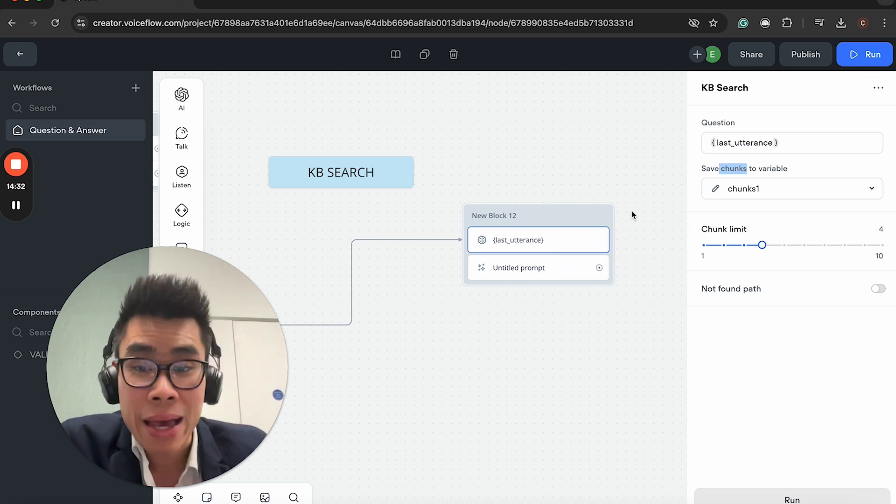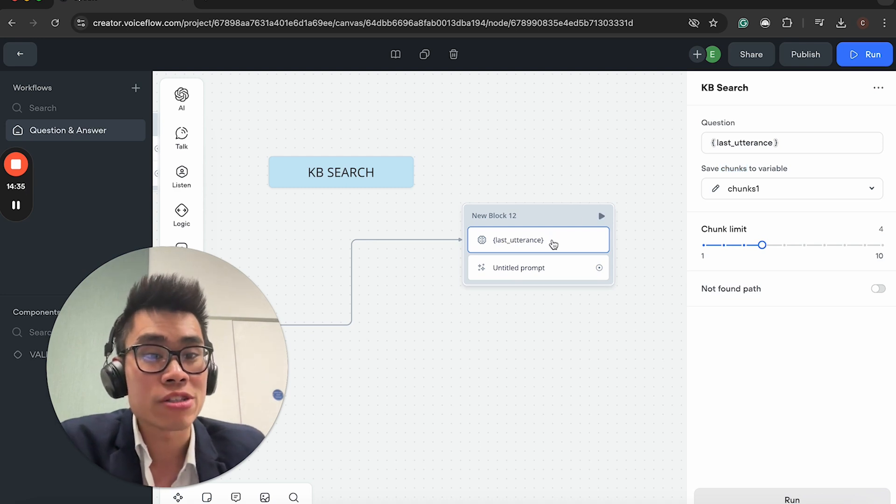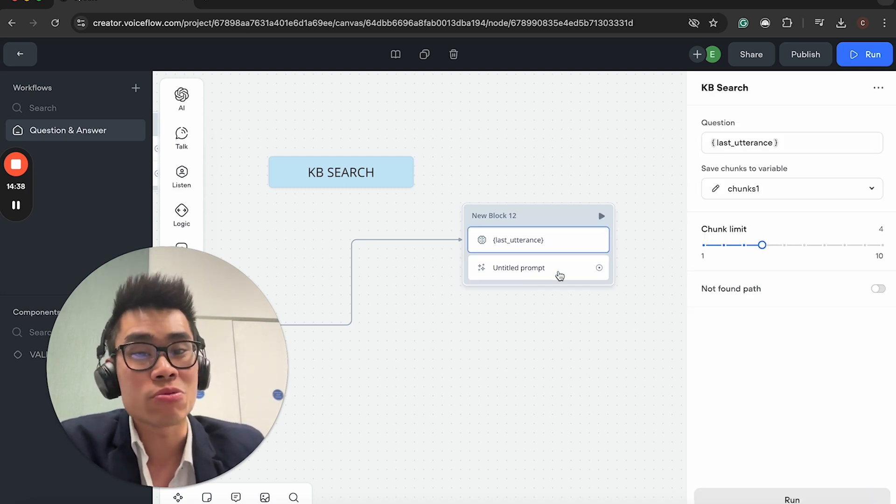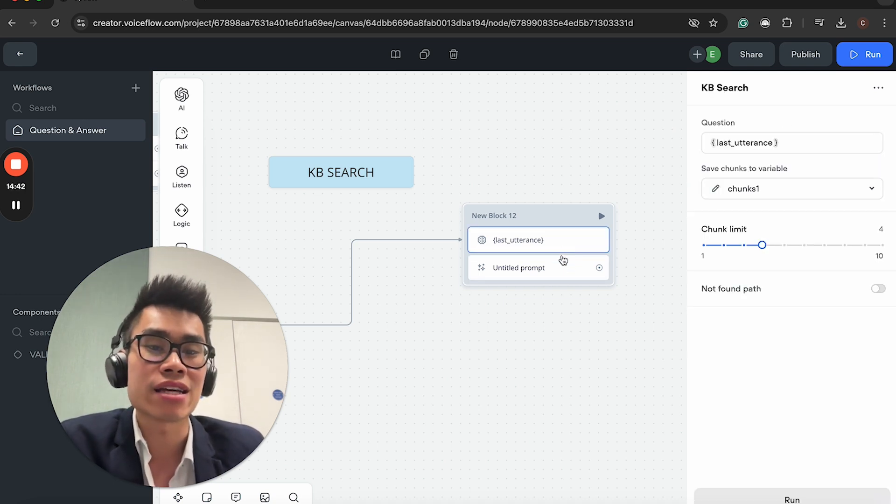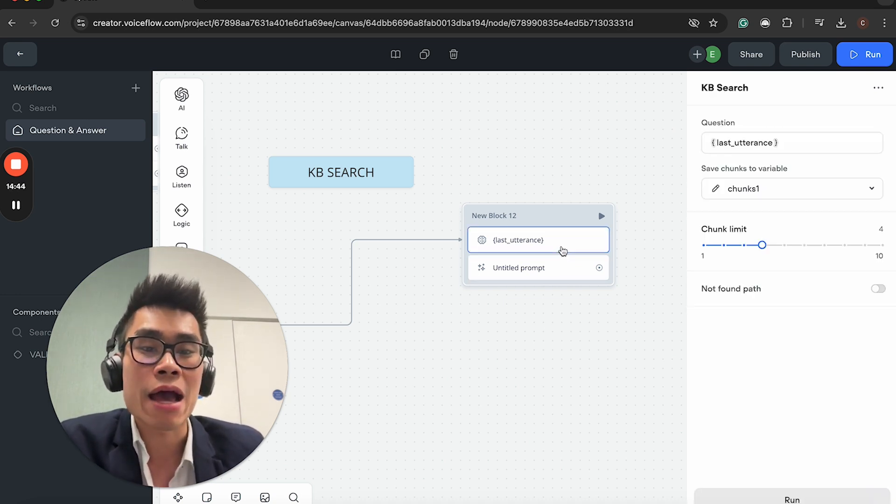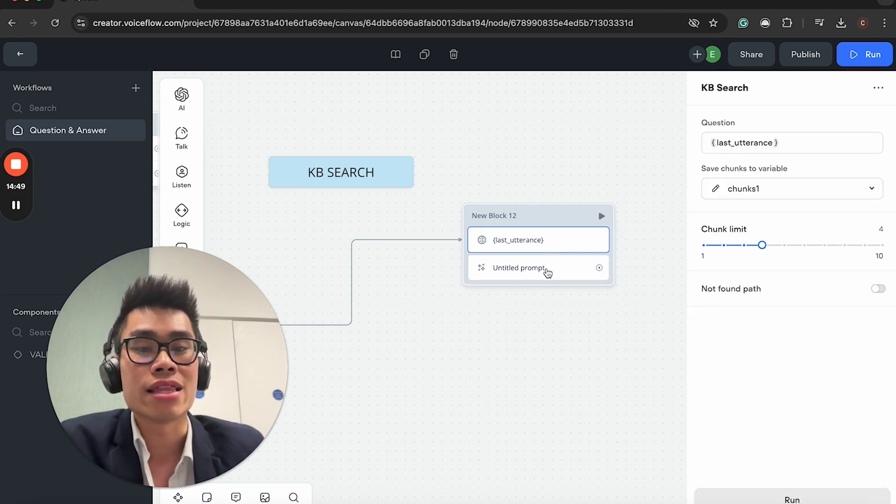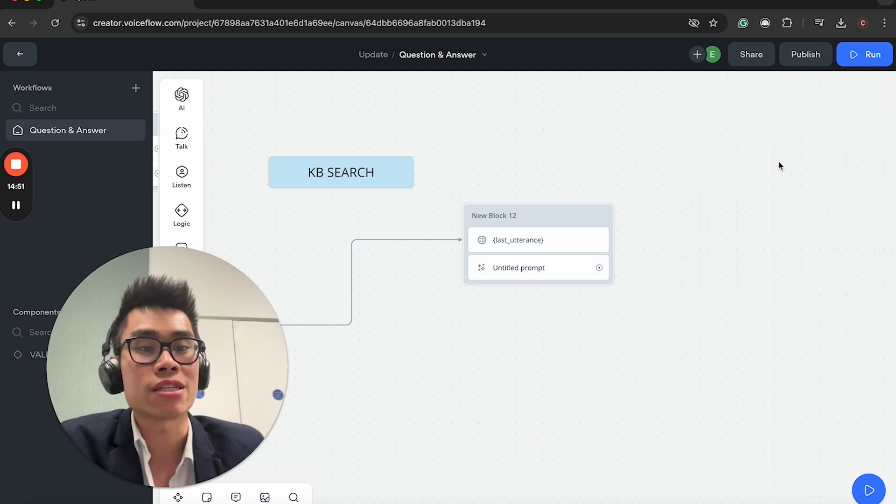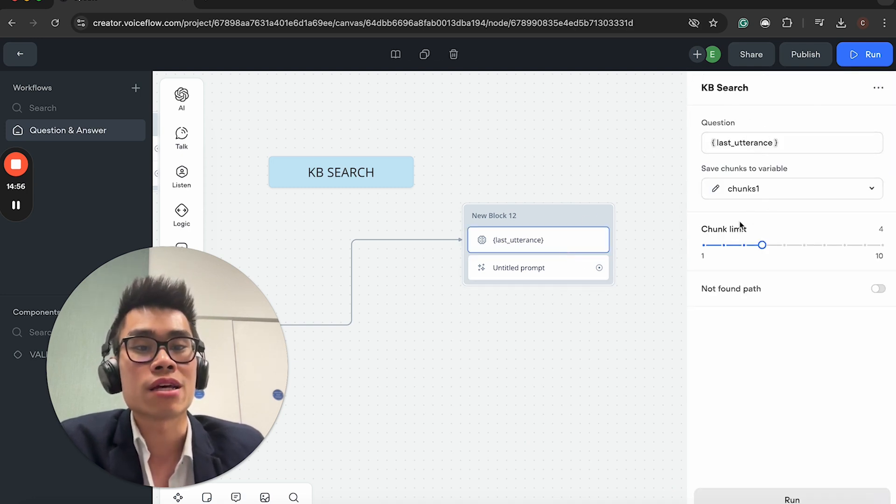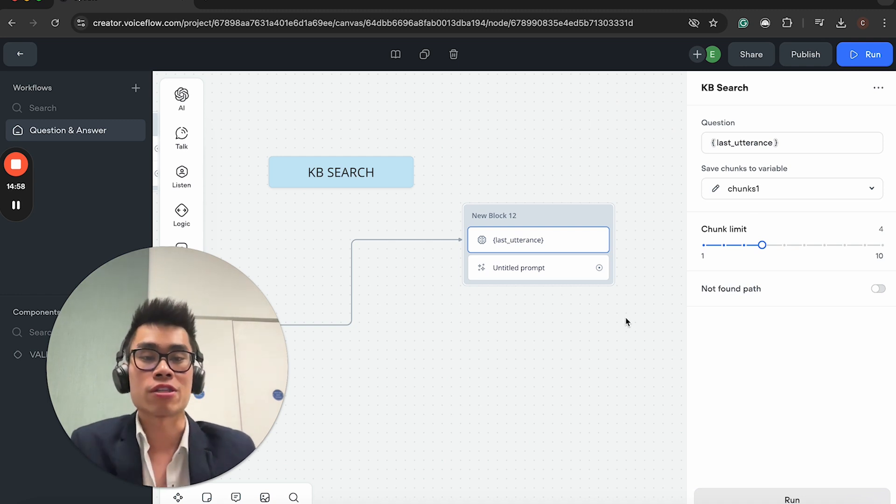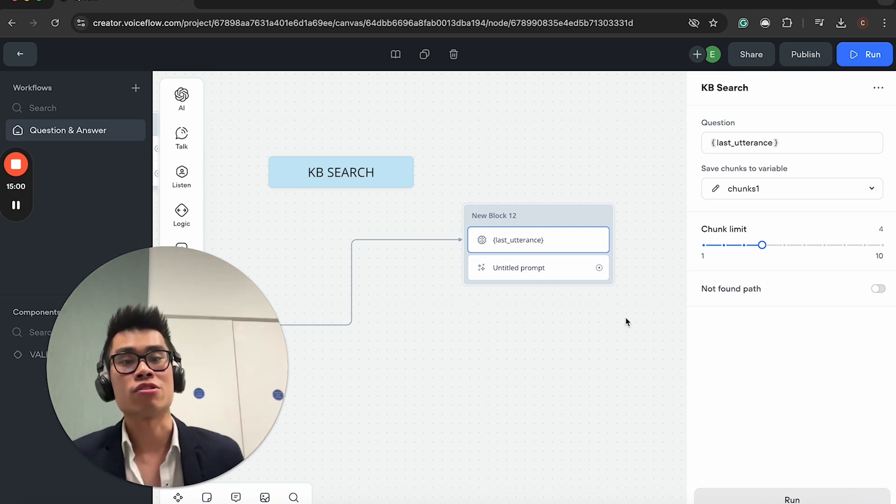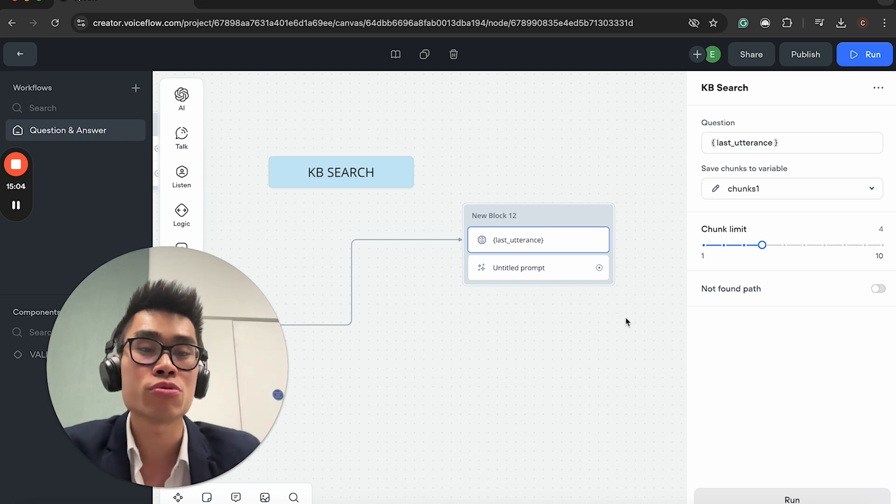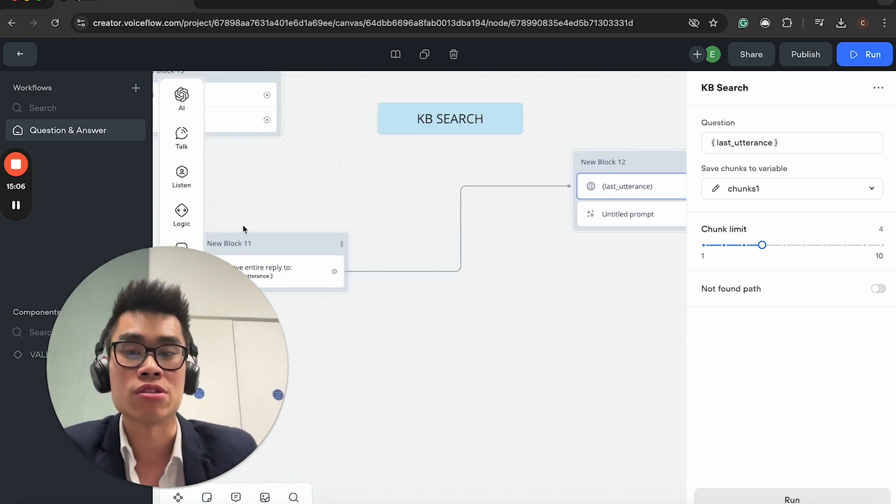You can have so much more control over the chunk limit. You can choose the maximum chunks to consider is four, for example. And the amazing thing is that you can combine the KB search and the prompt block. So now you really have such a tailored and dynamic response through the custom knowledge base.